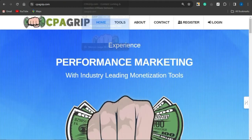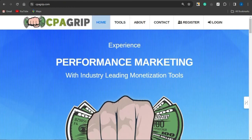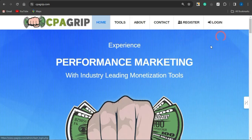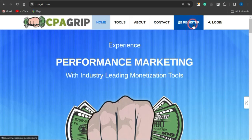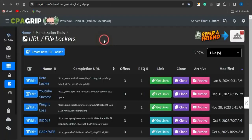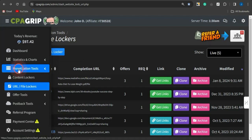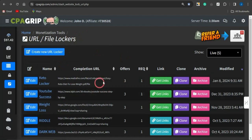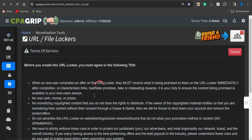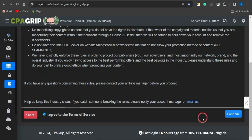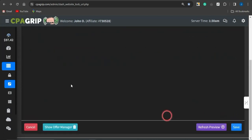I'm going to be utilizing a platform called CPAGrip.com — a cool CPA marketing platform that you can leverage for content locking capabilities. Sign up for an account and log in. Once logged in, go to the Monetization Tools section, click on URL/File Locker, and then click on 'Create New URL/File Locker.' Agree to the terms of service and click Continue.